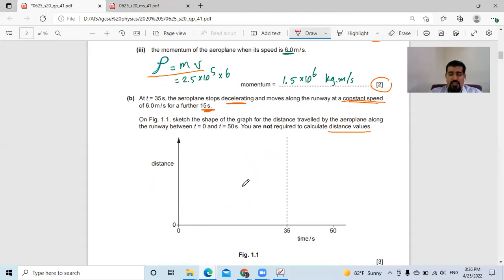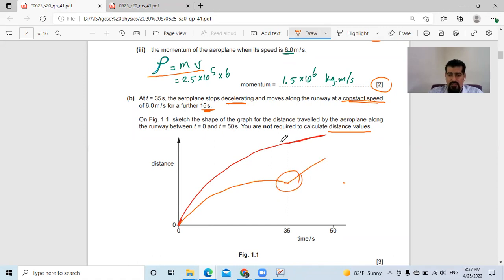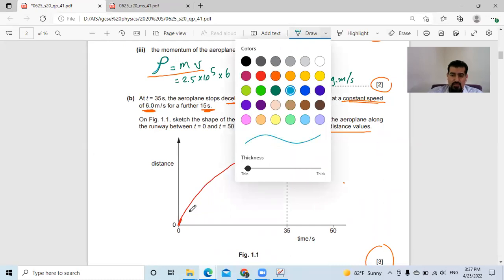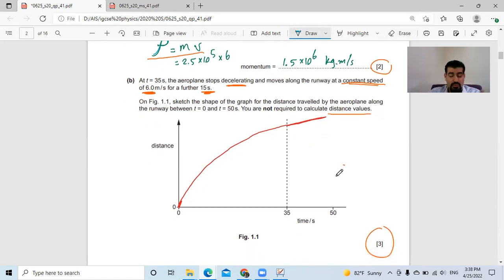Let's draw what the shape looks like. It will be curved with decreasing gradient, then eventually a straight line by ruler. Some students draw it curved first then make it curve again — don't do that. The gradient must remain constant after t equals 35 seconds because the speed is constant at 6 m/s. So it will be curved with decreasing gradient until 35 seconds, then continues as a straight line with the same gradient. This is three marks. If you curve it again after 35 seconds, you lose a mark and get two out of three.